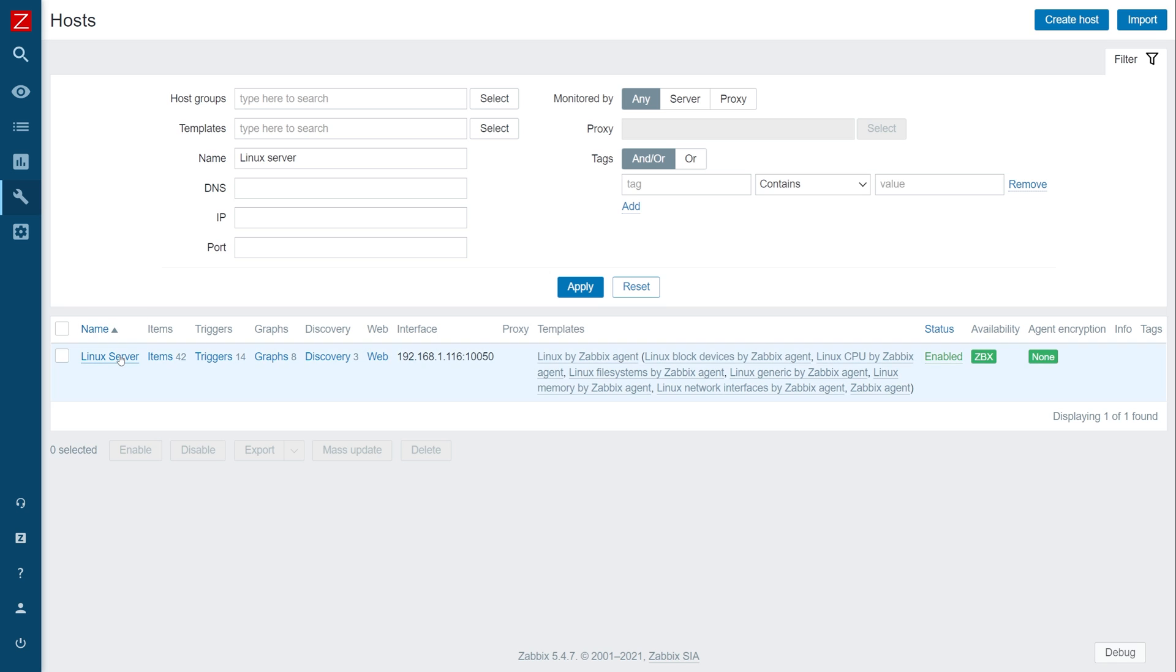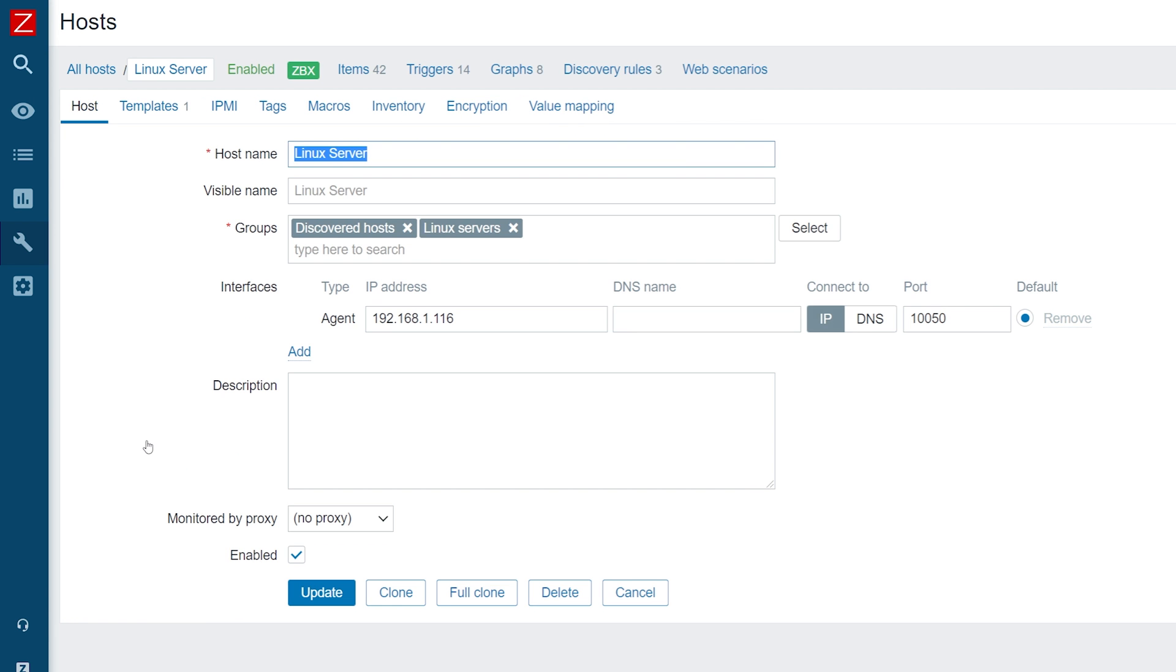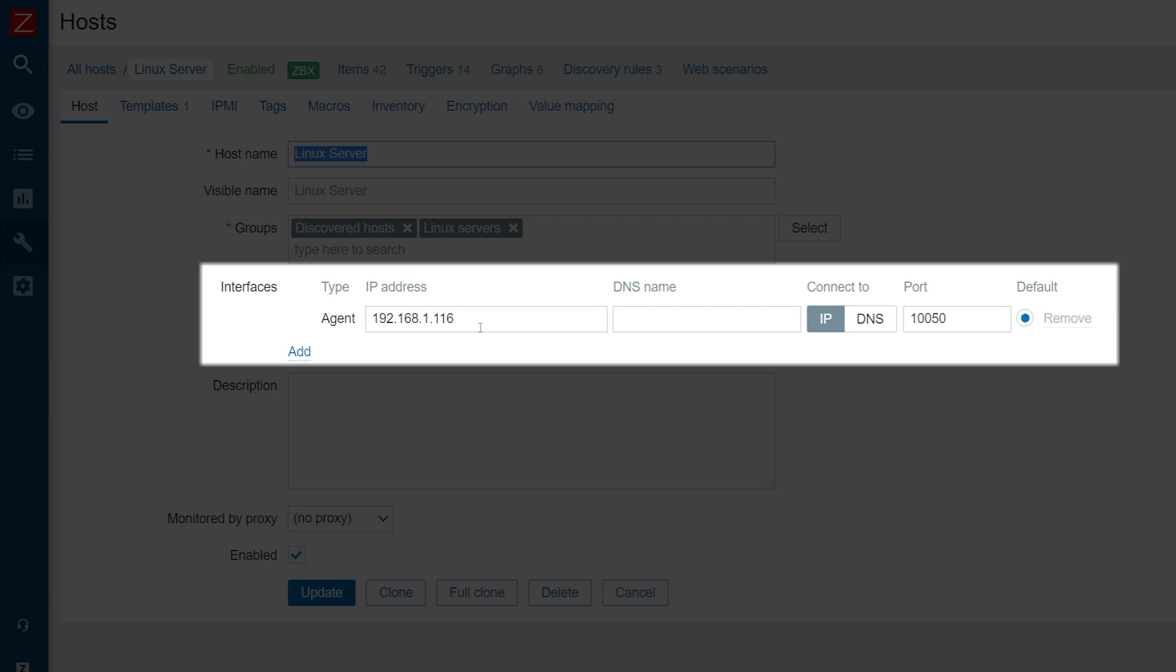When we click on the host and open its configuration, we will see that it has an interface for passive agent checks. This interface was created during the autoregistration process, as per the HostInterface parameter settings.